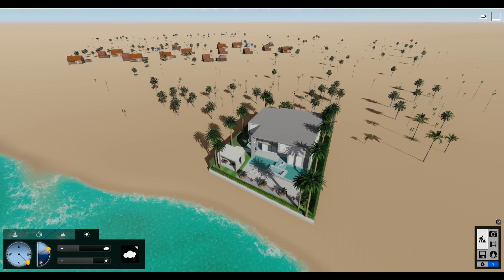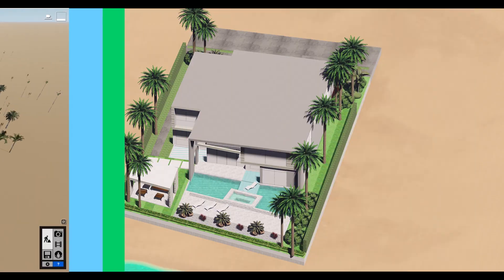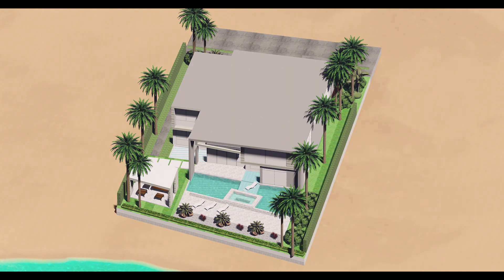Hey, what is up nation? In this session I'm gonna be teaching you how you can fake an isometric, or axonometric, or parallel line rendering using Lumion.